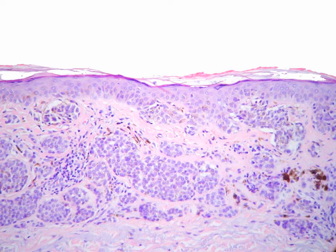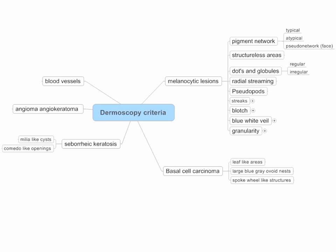Histopathologically, blue-gray means melanin pigment in the dermis, and usually this is in melanophages within the dermis, as seen here. In this podcast, we covered the melanocytic lesion structures and their histopathologic correlations.